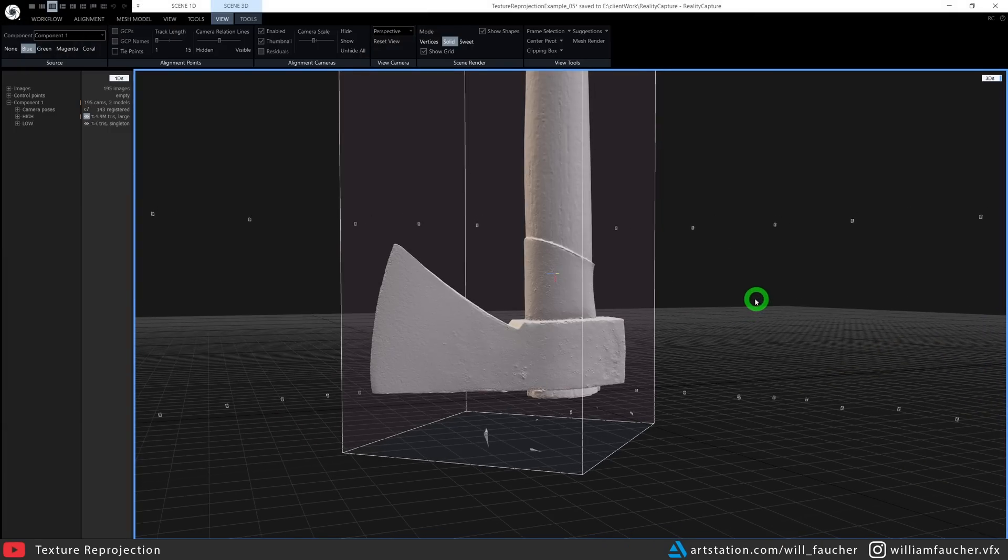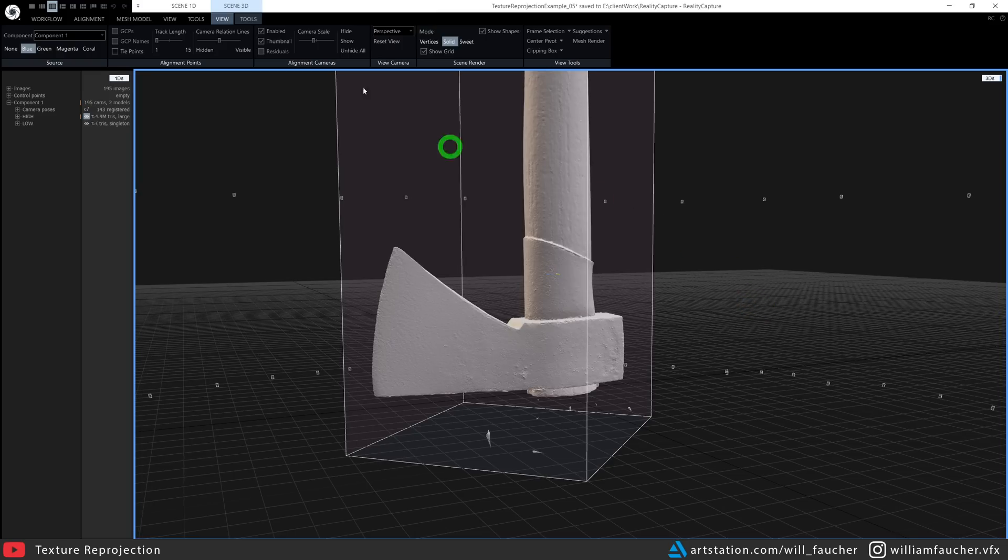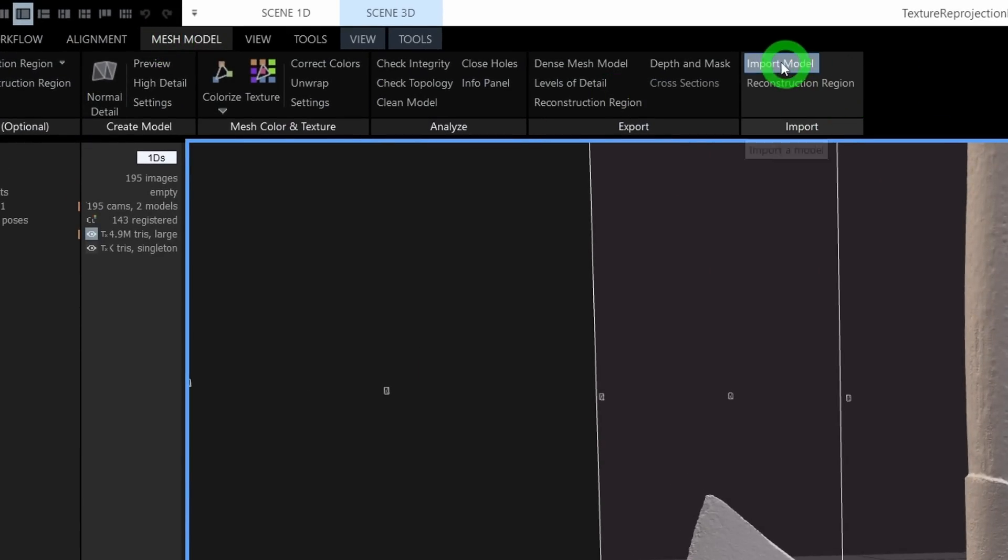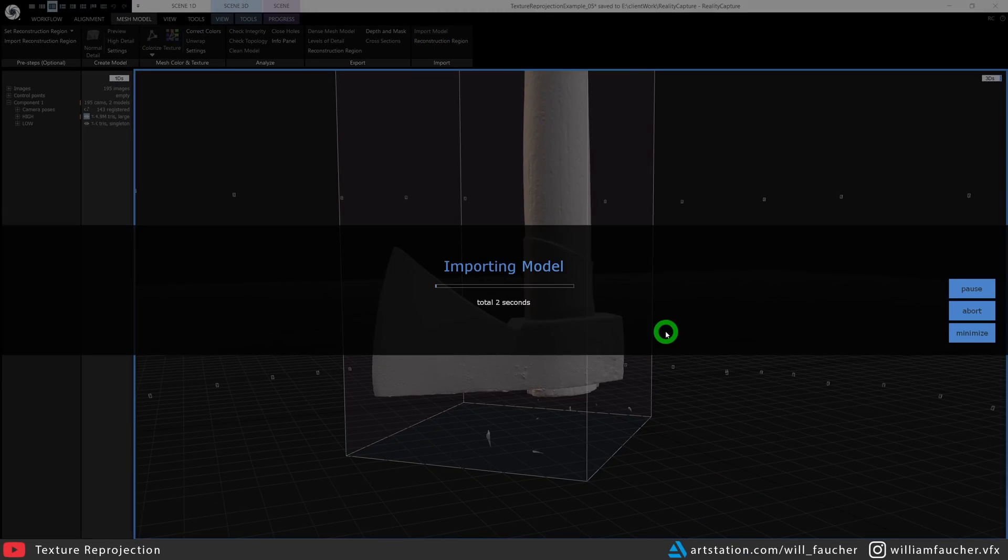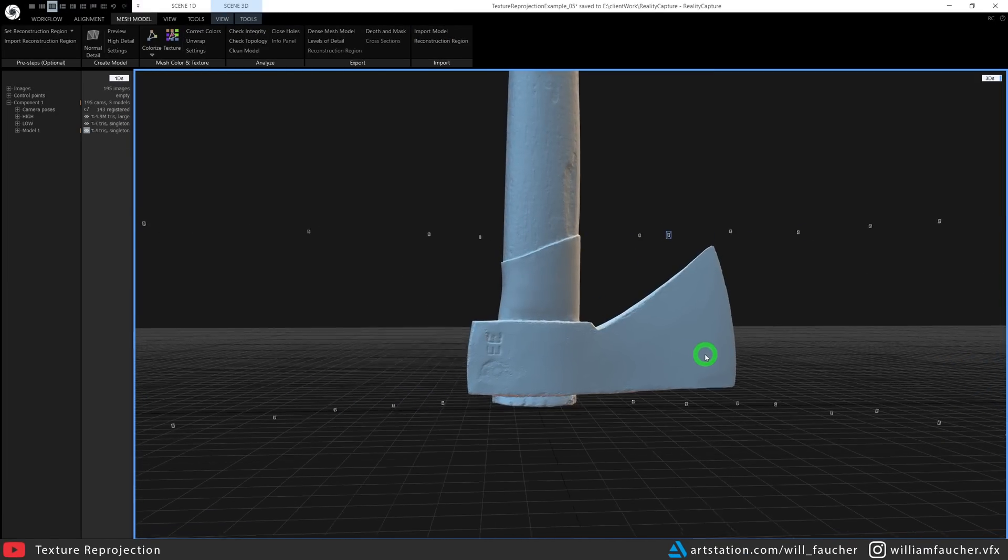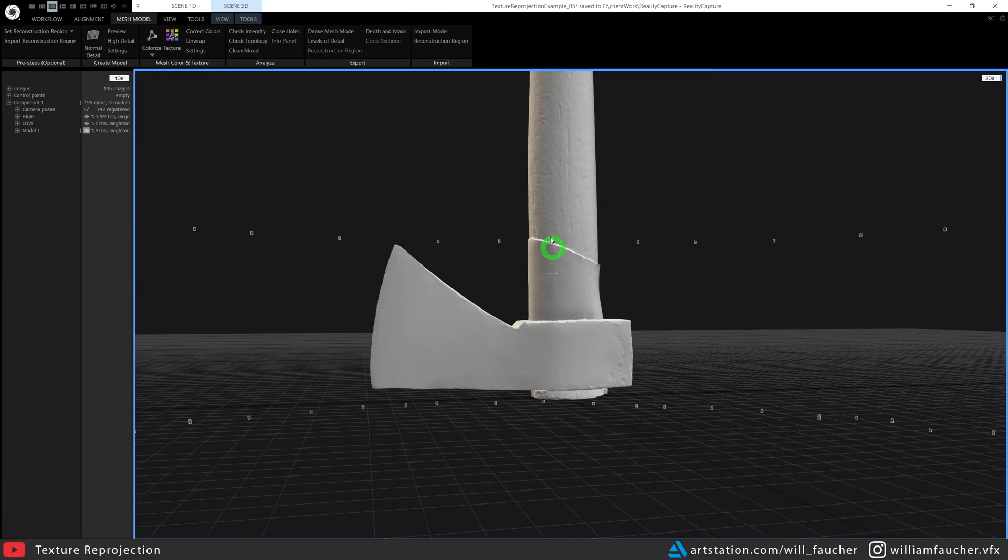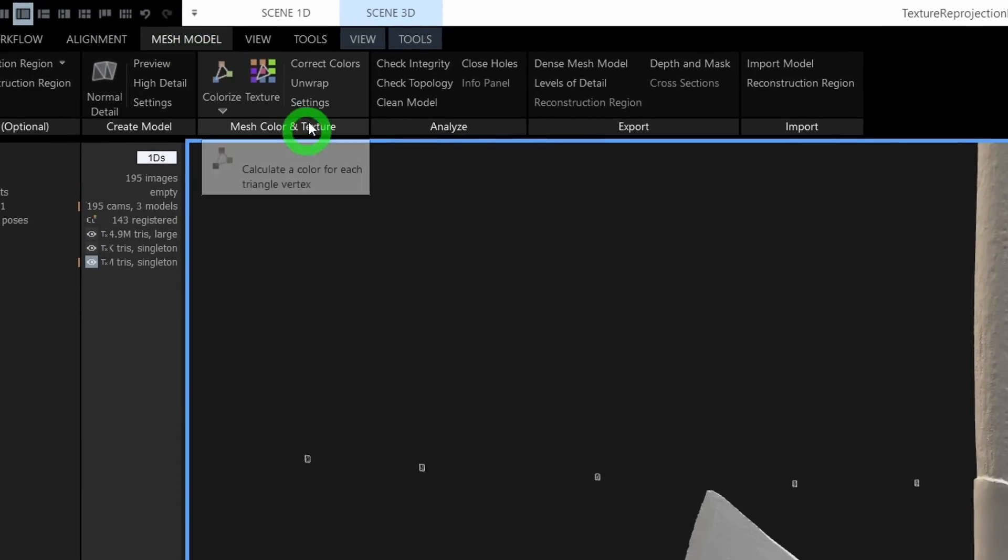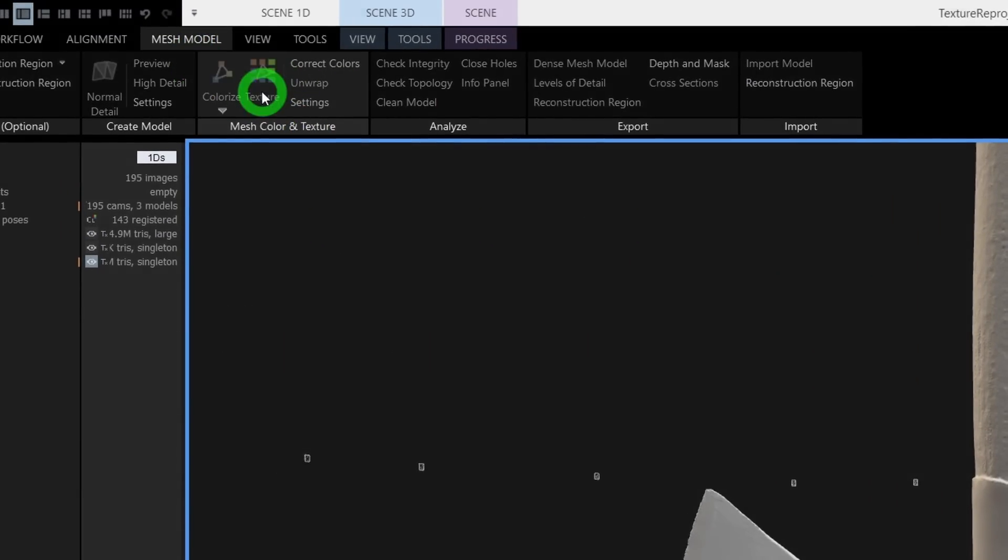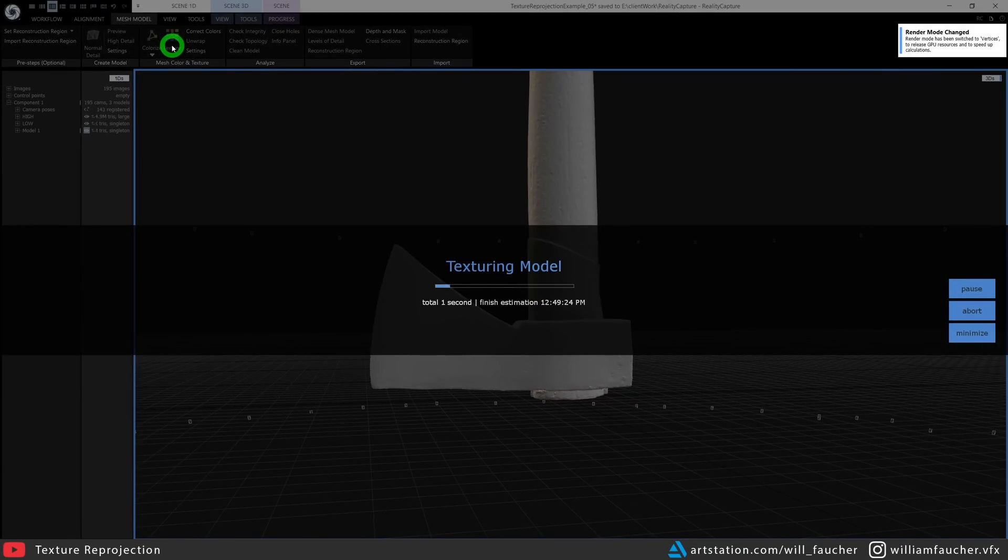I'm going to import it by going to the Mesh Models tab up here, then click on Import Model. From there, I'm going to build the texture again. Now when you're editing a model, just be careful that no transforms or scaling is being done to the mesh.